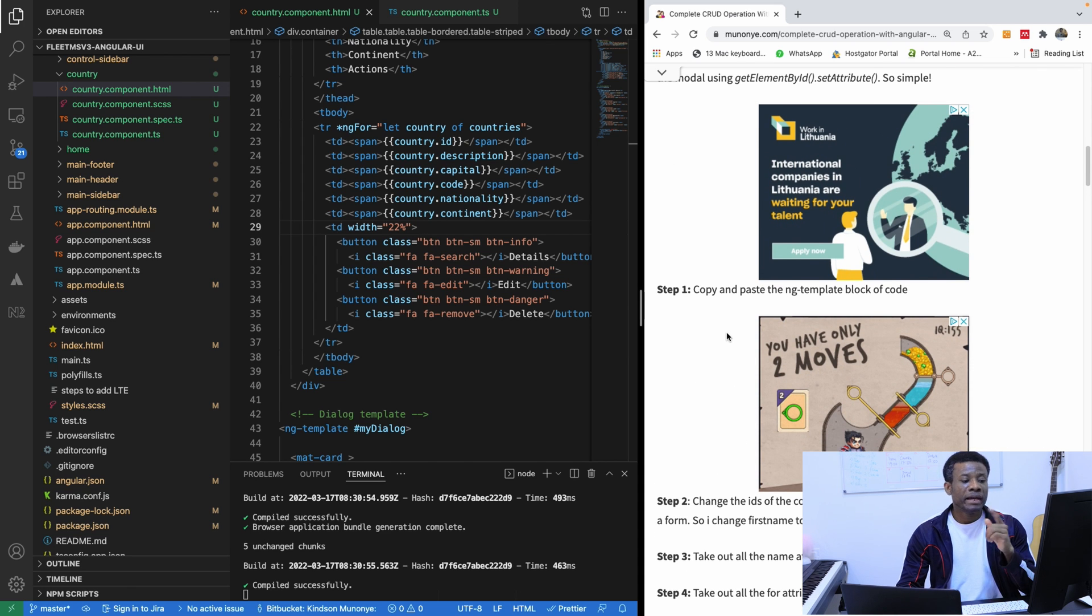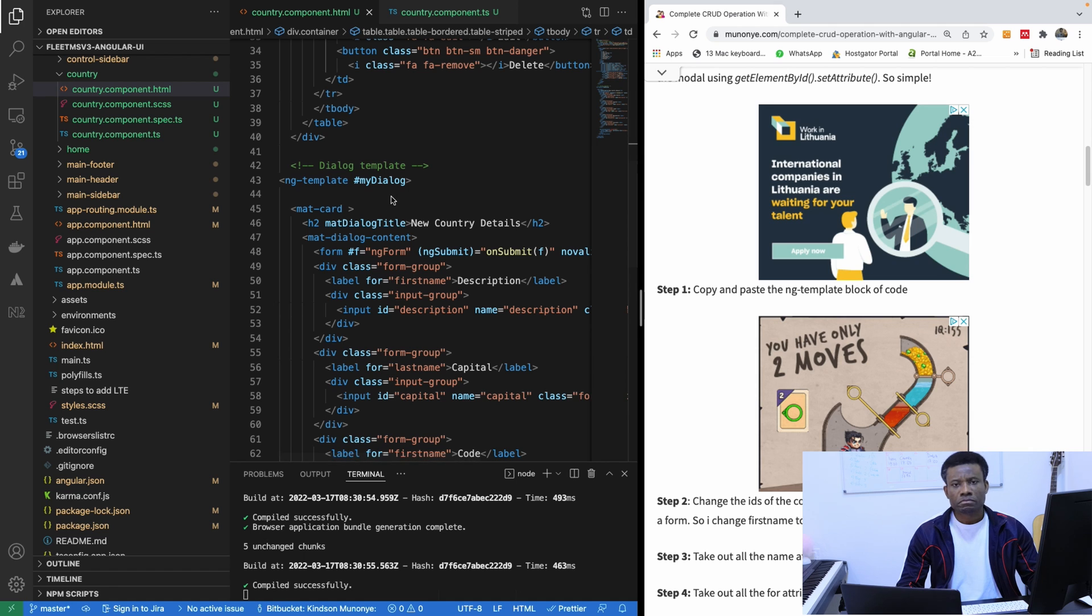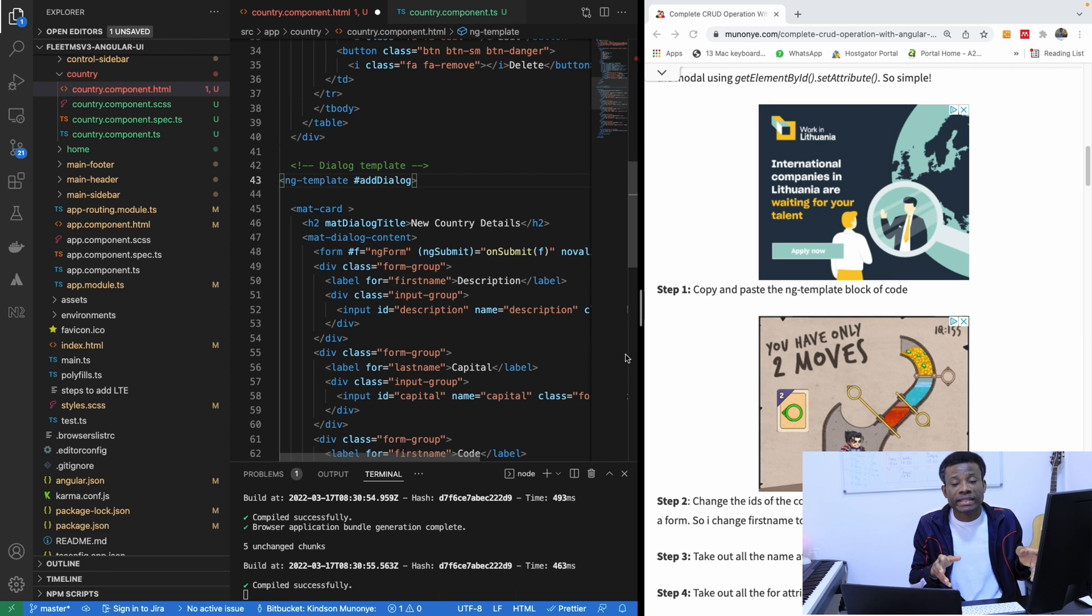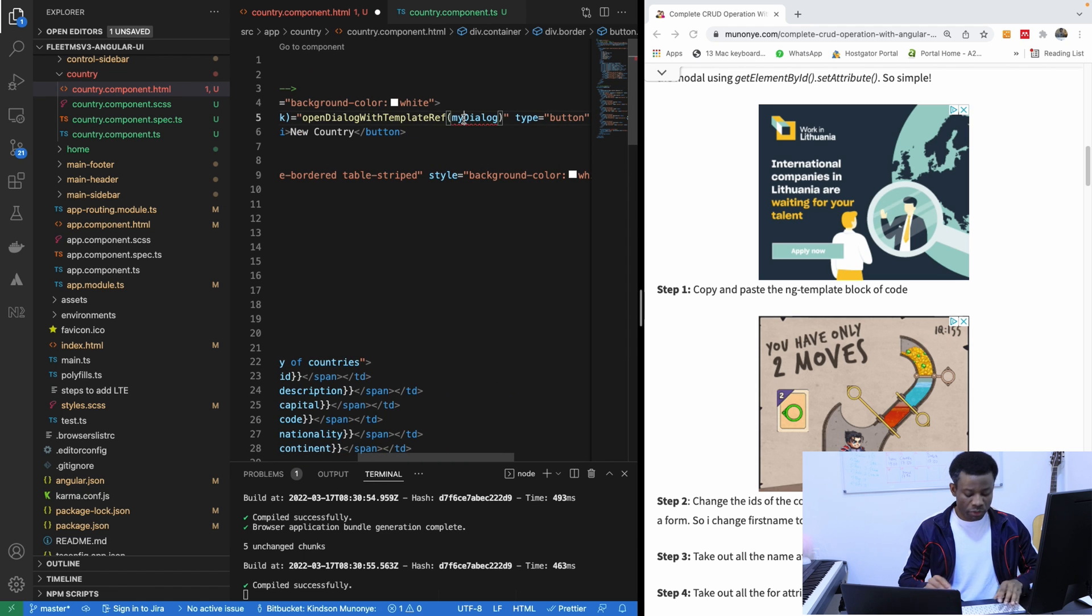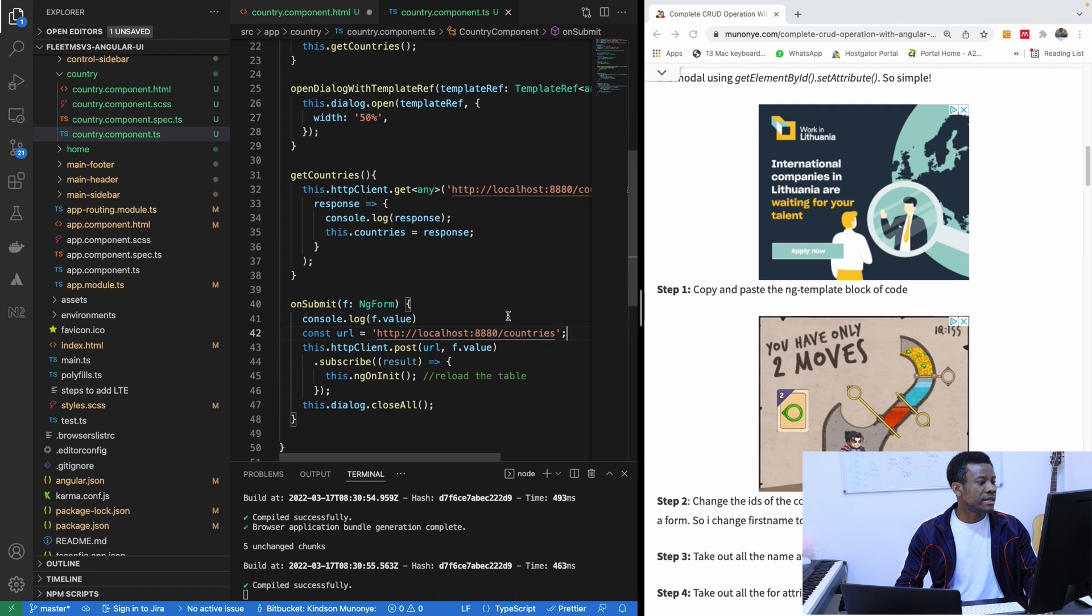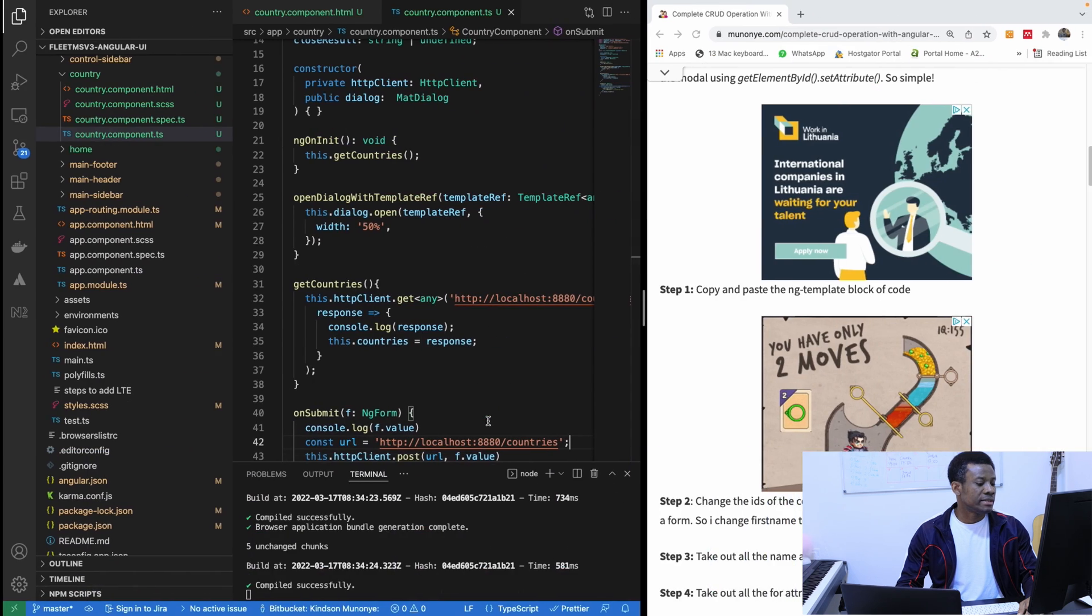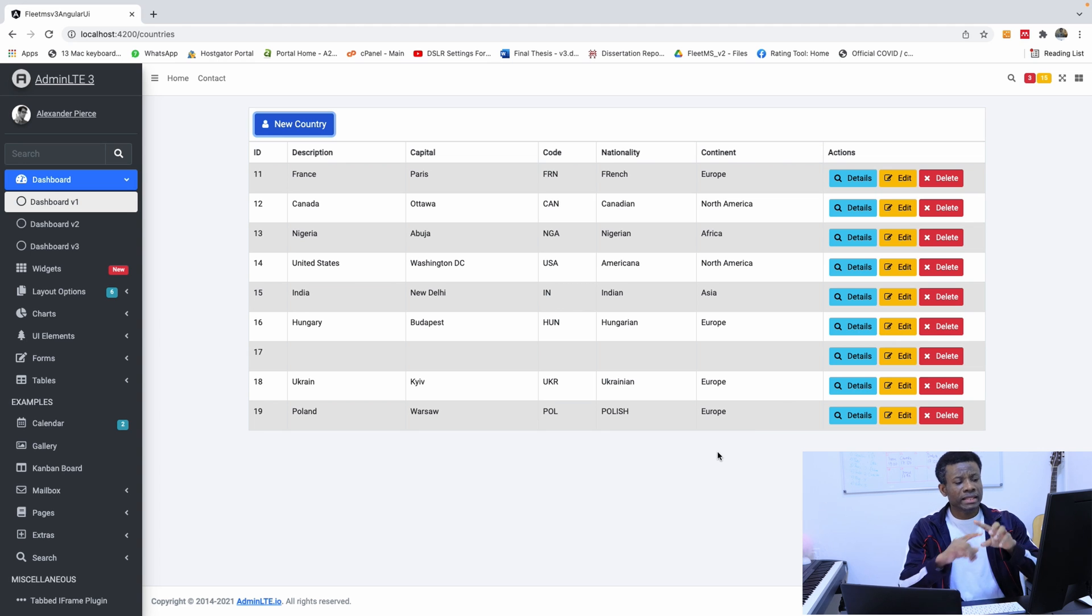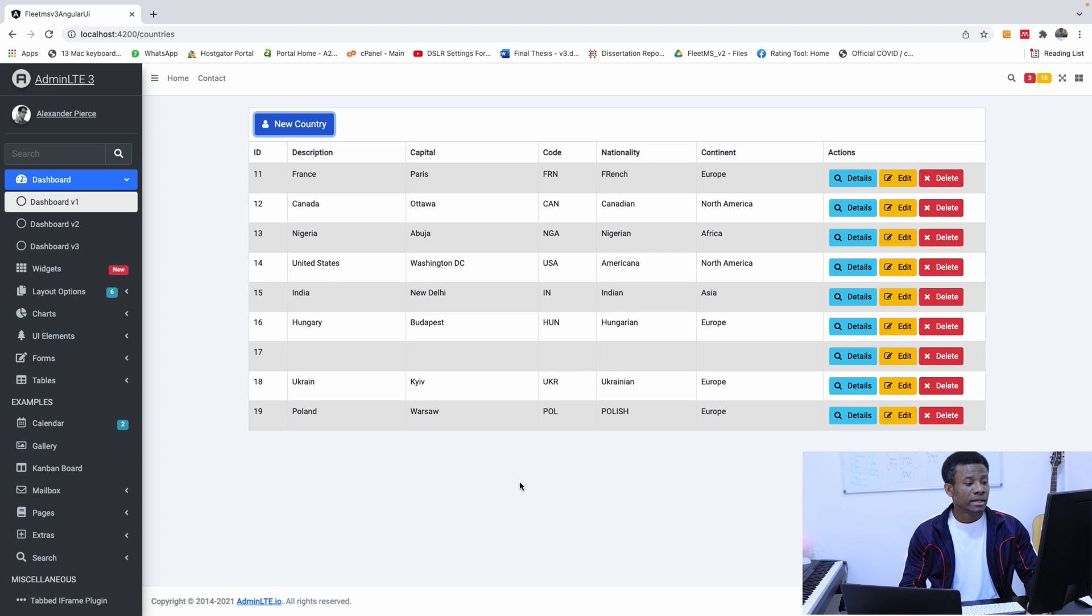So the step one says copy and paste the ng-template block of code. So the same ng-template block of code here, you want to paste it. Now instead of calling this myDialog, I'm going to call this addDialog to indicate that this is the dialog or the modal that is for posting in your request. Now there's going to be an error, so I'm going to go to the box in here and I'm going to call this addDialog. And I'm also going to go to the TS file. Let me refresh and then click on new perfectly well.